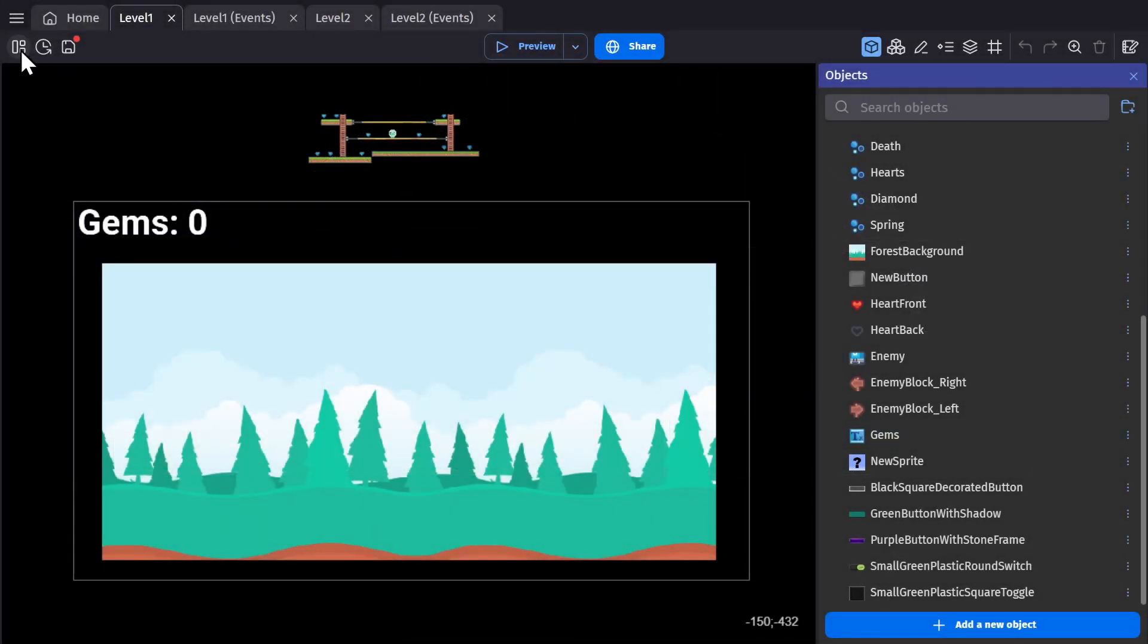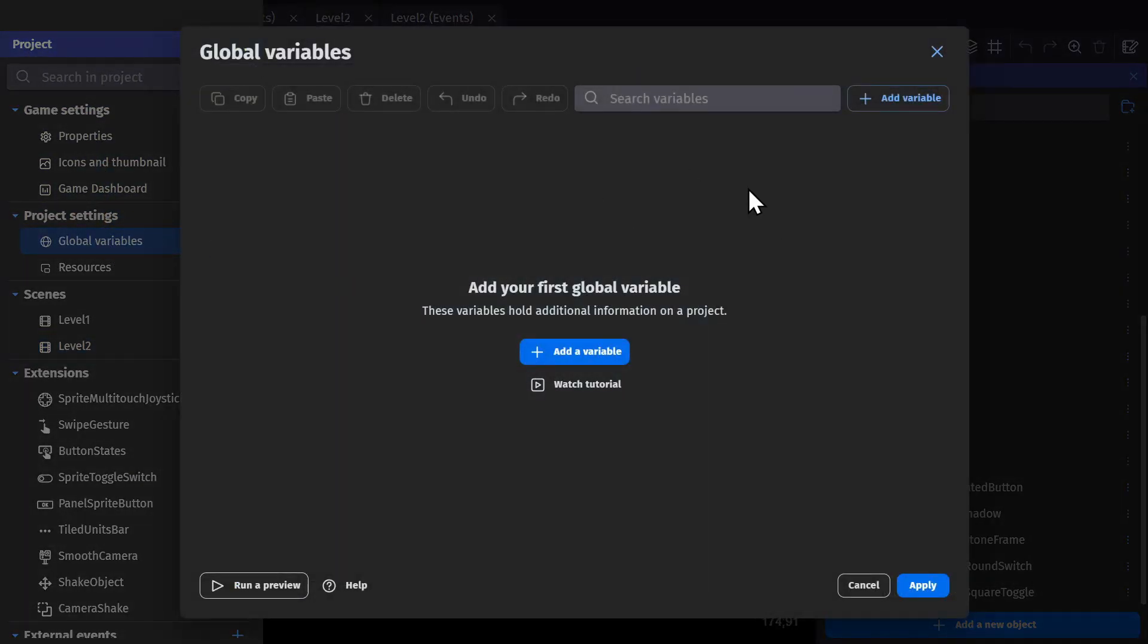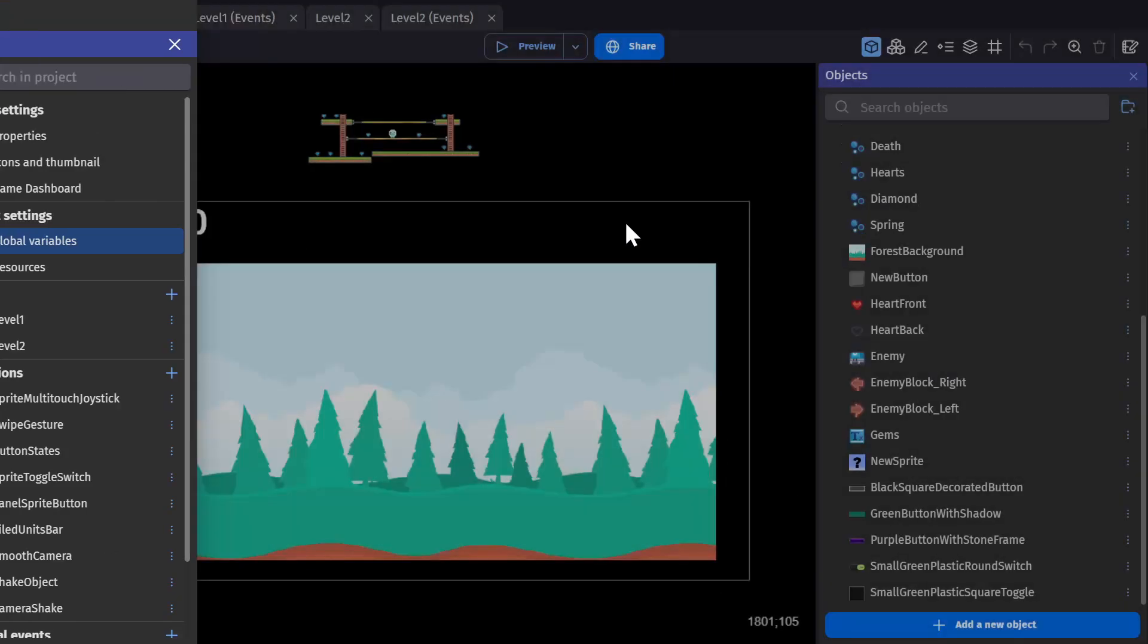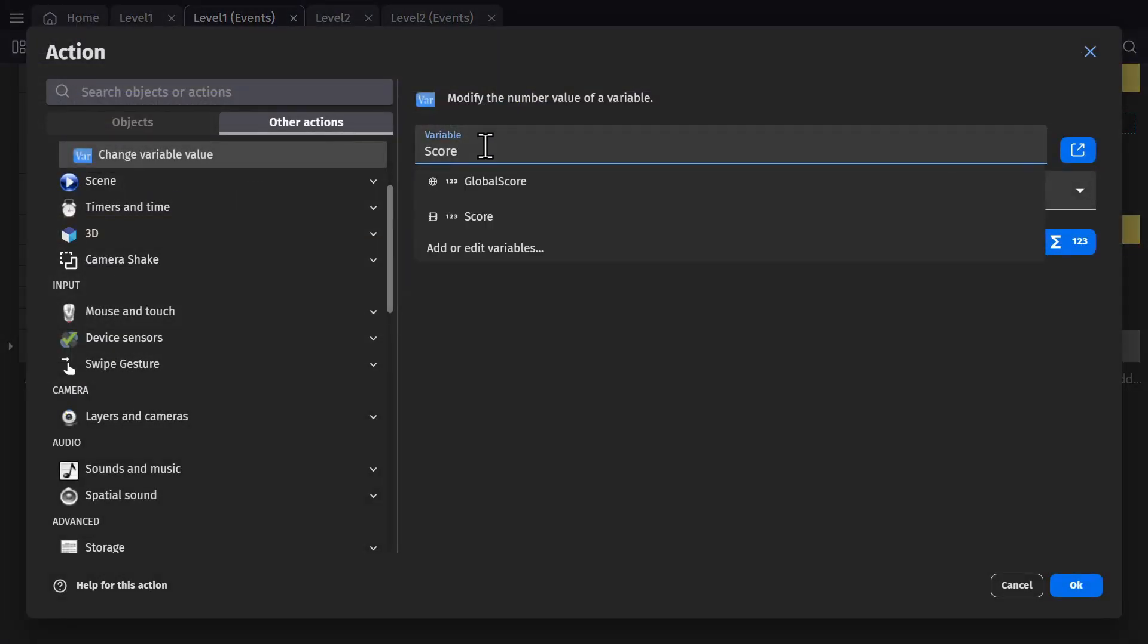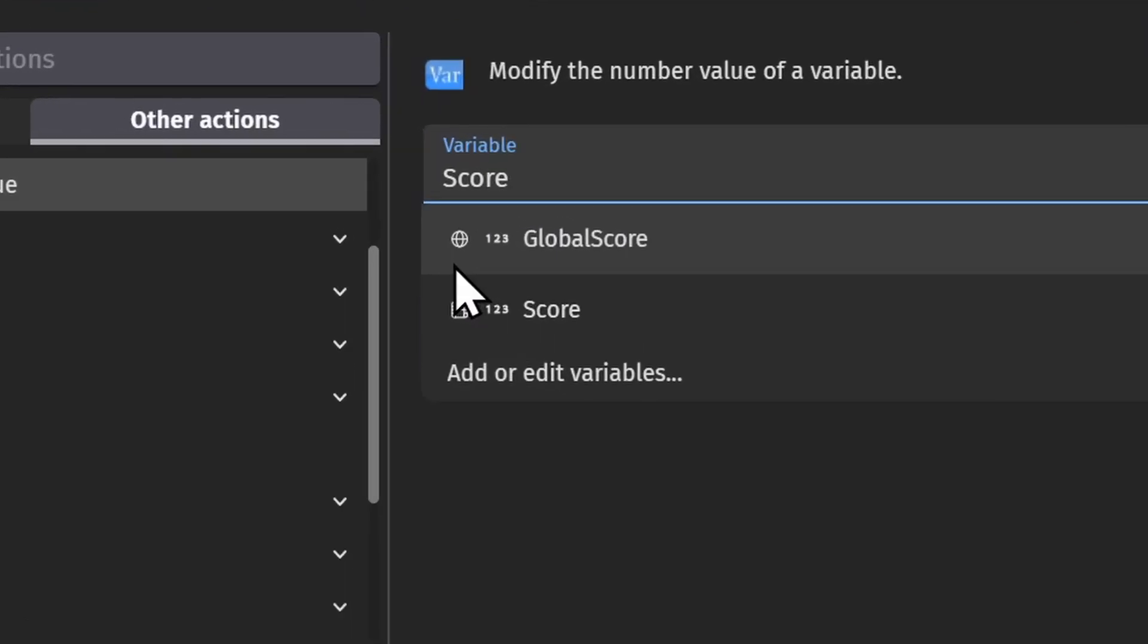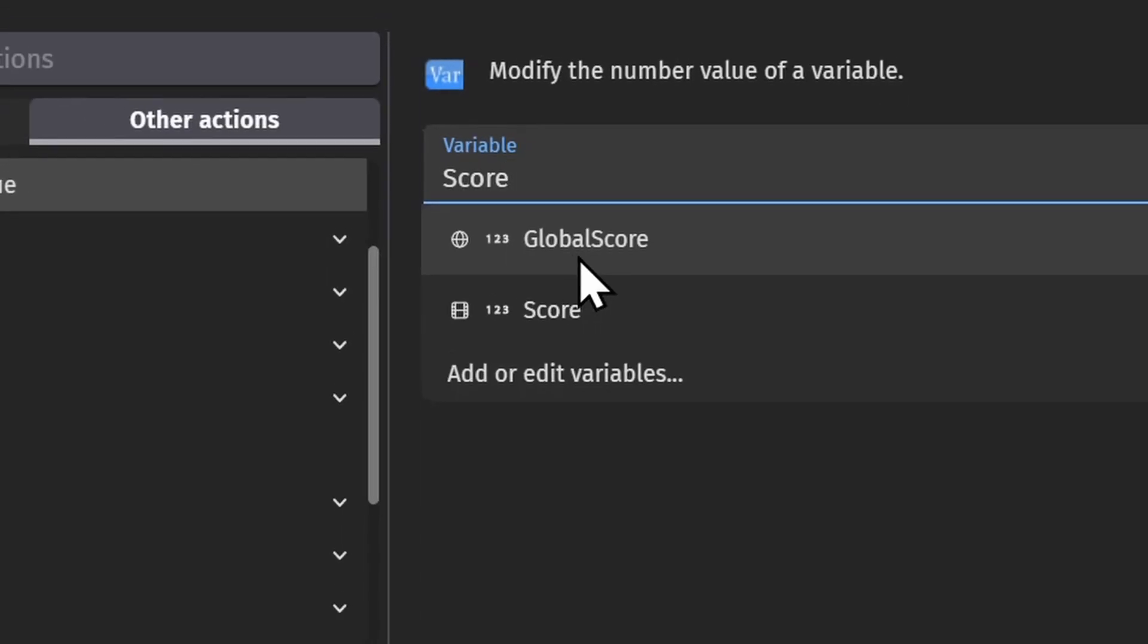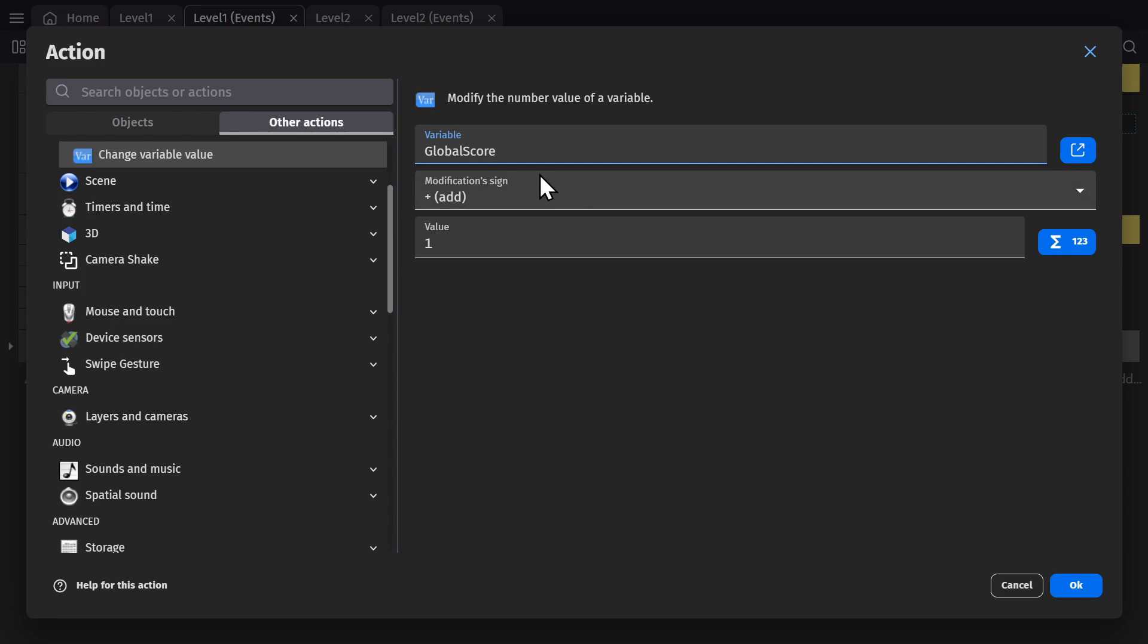In the project manager, you can go to global variables. Just like scene variables, you can add a variable. This time we're going to call this global score instead of just score. Again, we'll leave it as a number and zero and press apply. Now with this change variable action, you'll see the global variable show up as an option in the dropdown menu. You can see the icons global and number, so it's a number global variable. If I click on that, this action works with that global variable.